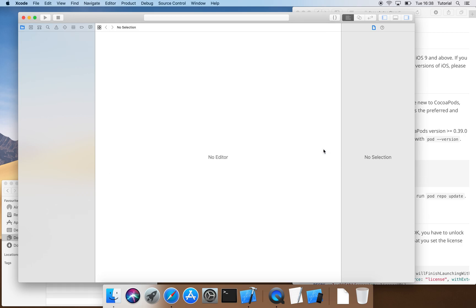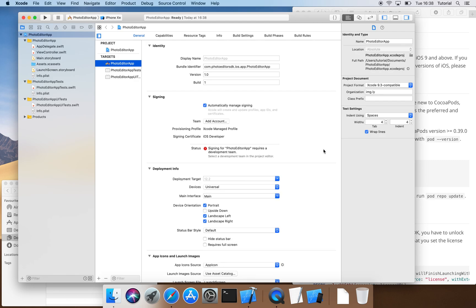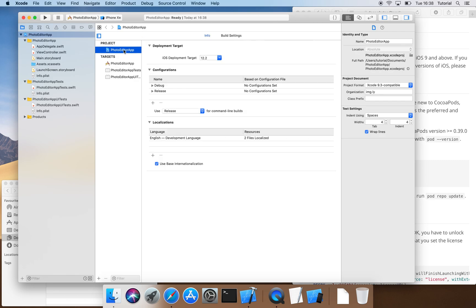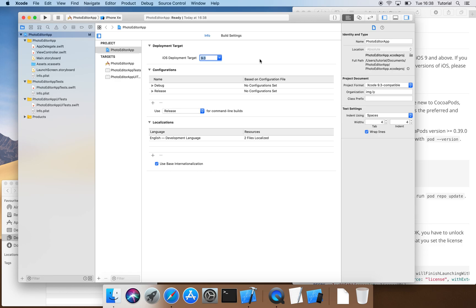Now, we change the iOS deployment target to version 9.0 as the SDK supports all iOS versions from 9.0 upwards and thus, our app will be available for the highest possible number of devices.